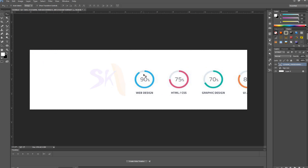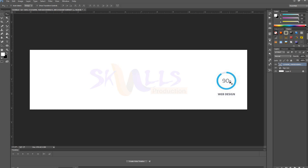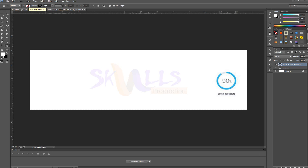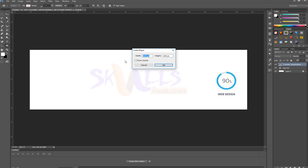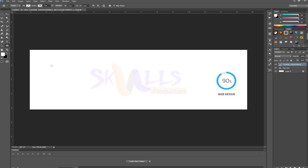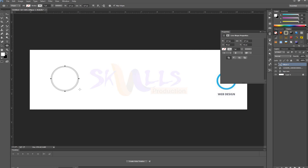With the very first step, I'm going to select the Ellipse tool here. I'll eliminate the fill and the ellipse will be empty. The stroke must be about seven points. I'm going to select this color first. Now I'm making an ellipse here by pressing the Shift button to make a perfect circle.